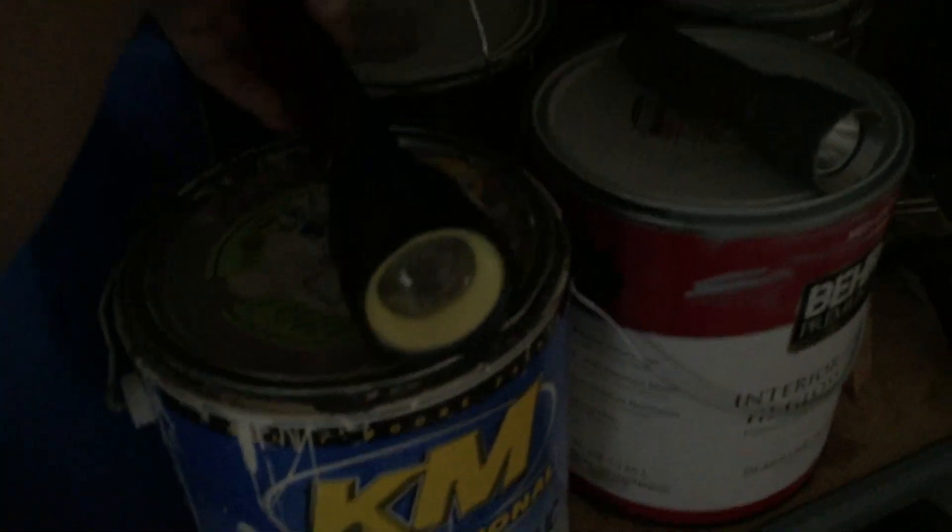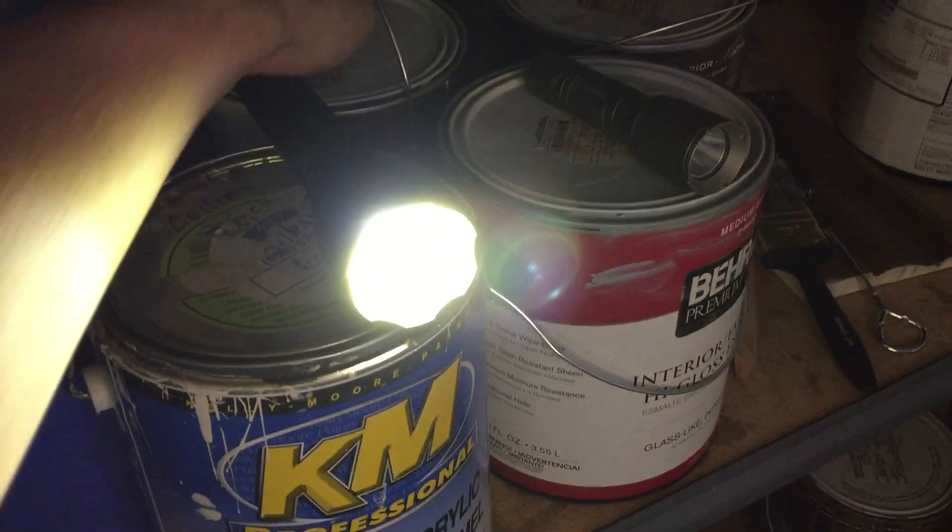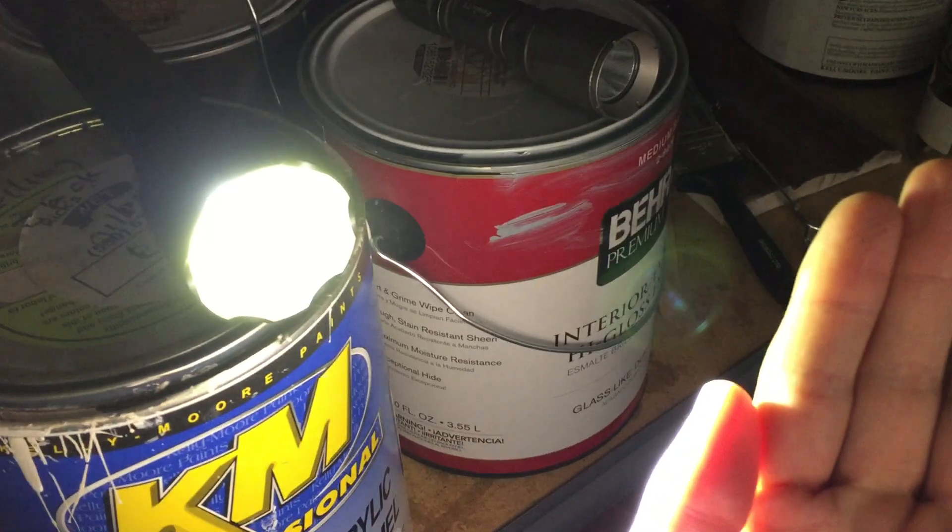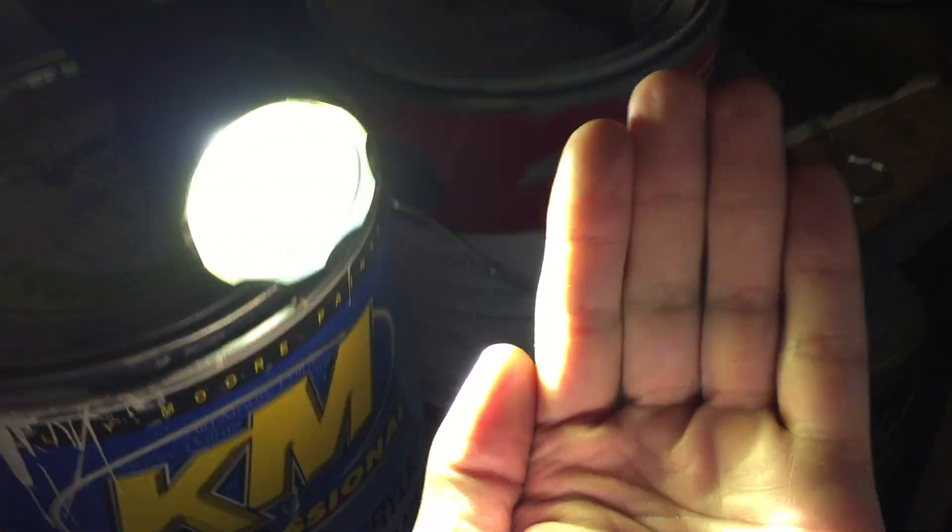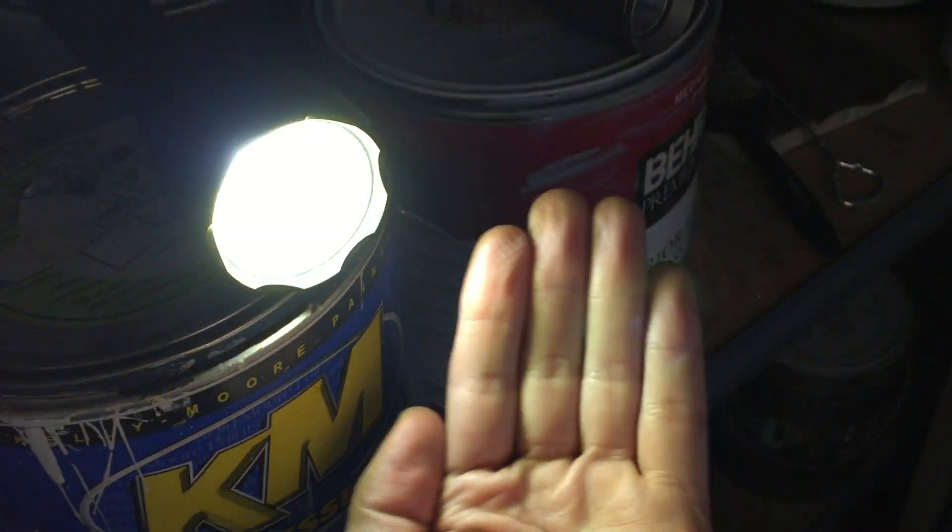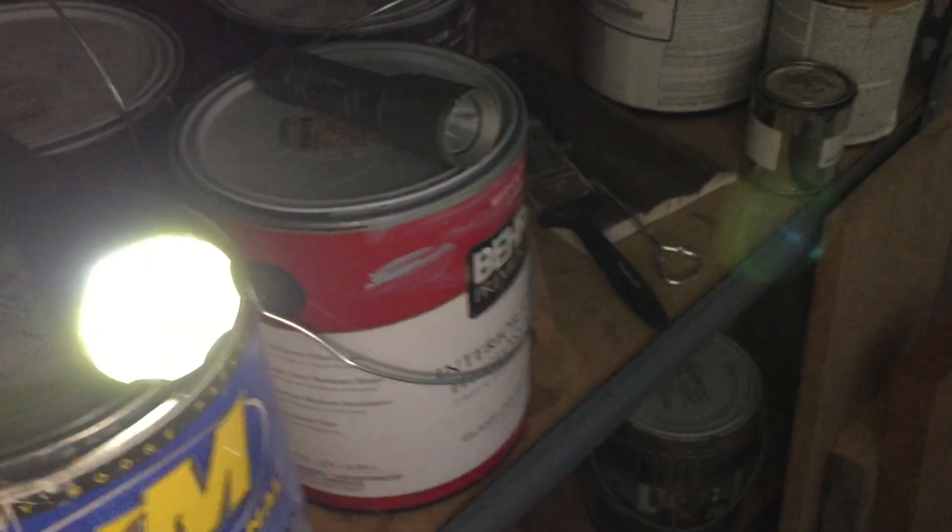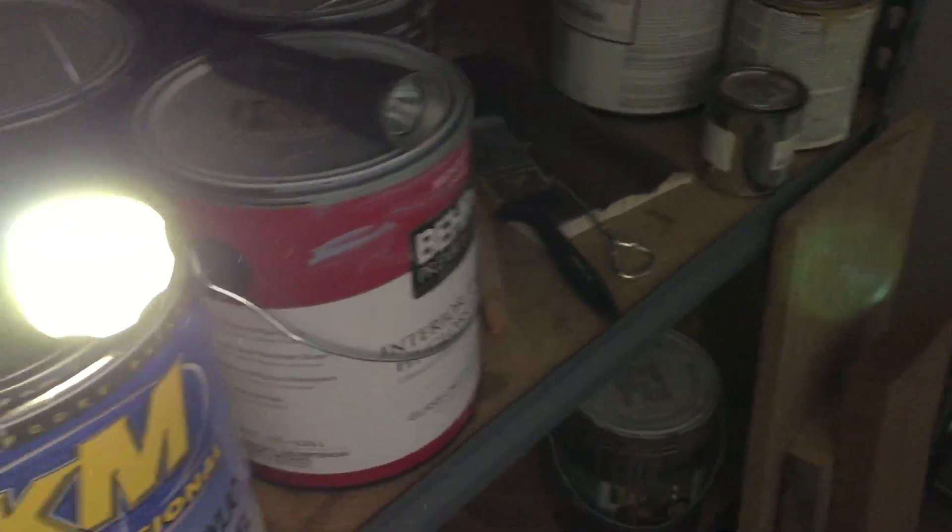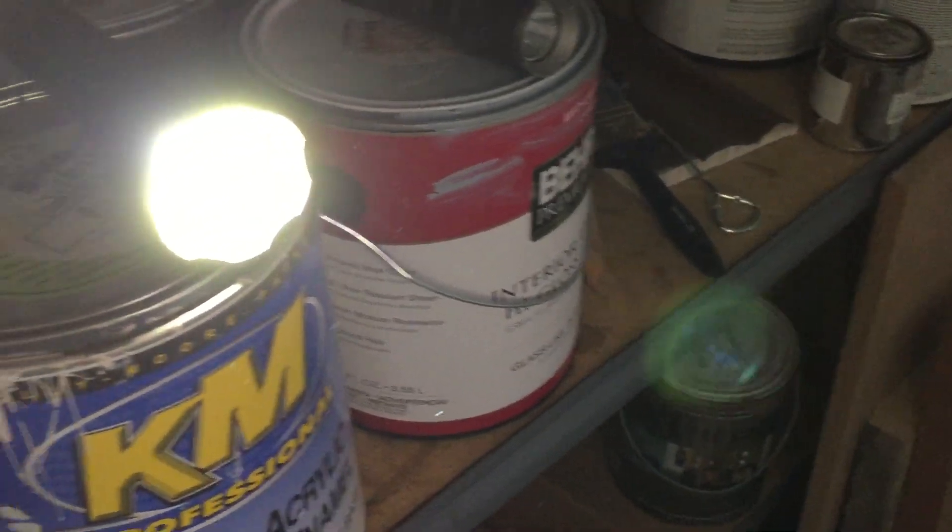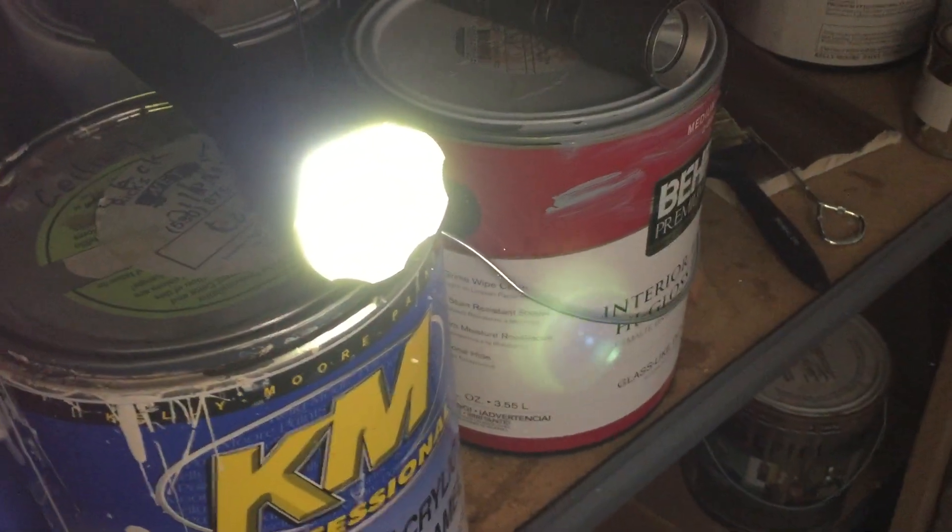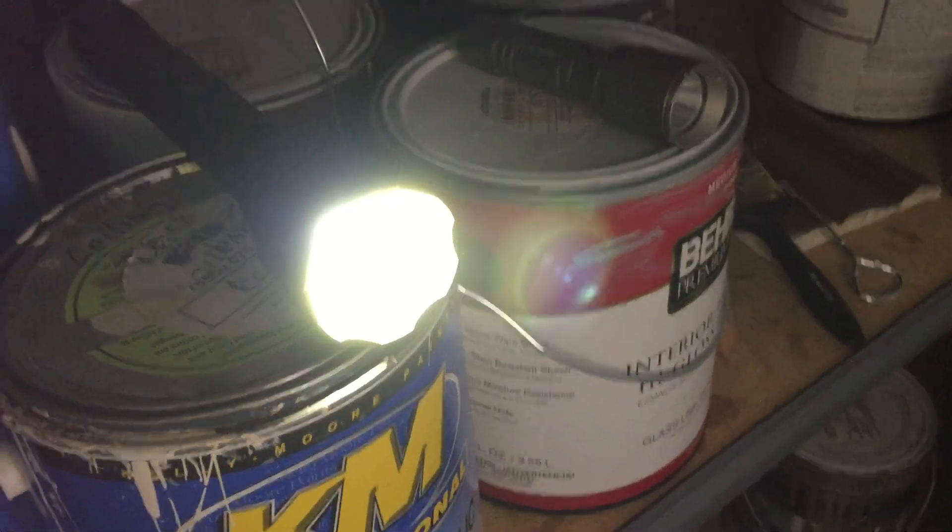I'm going to put this down over here, turn it on, and immediately you can see a reflection of the bulb of the flashlight right there. You can actually see some of the detail of the actual flashlight.